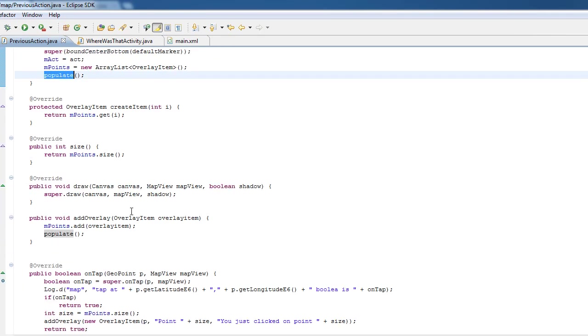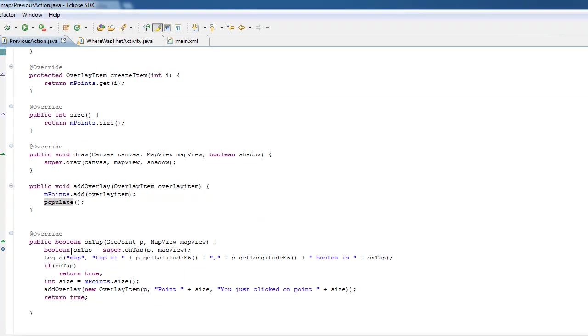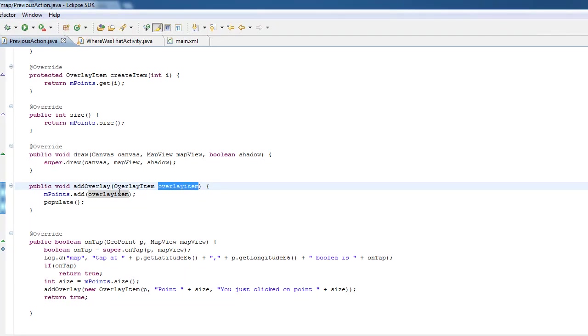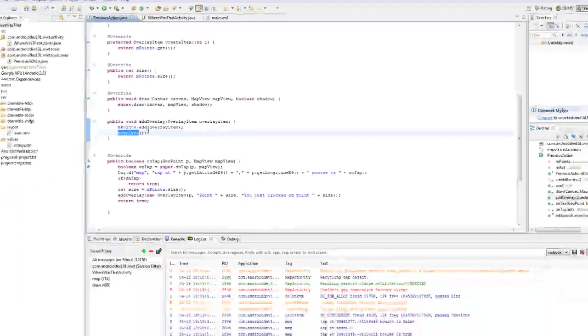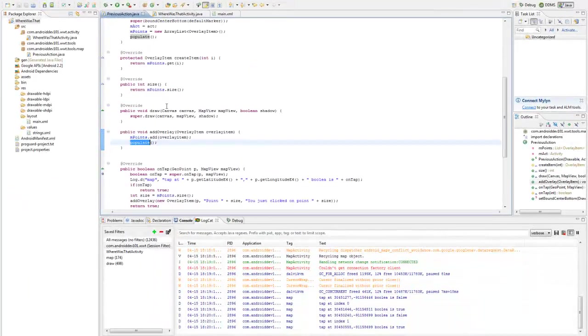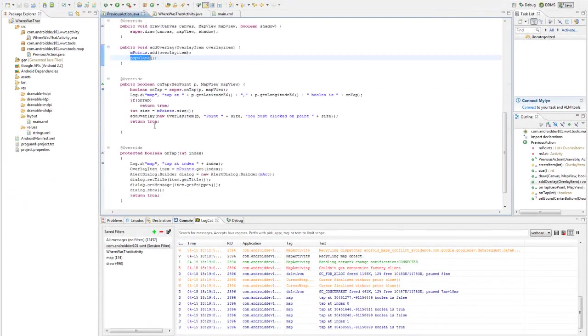Okay, so then we create this helper function called add overlay. In add overlay, we receive an overlay item. Like I said, this can have a custom drawable for it if you want to do set marker on it. We add it to the list and we run populate. Very simple. Okay, but how do we know when to add it?